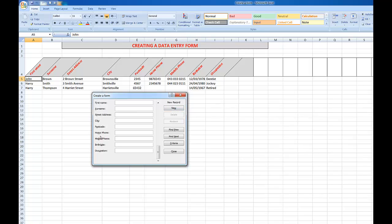We'll enter one new record. We'll say Mary. Tab takes me down to the next field. Tab again, we'll say she lives in Number 4 Mary Street, tab, Marysville.